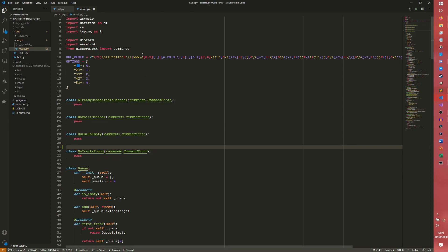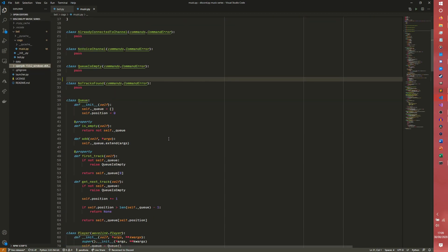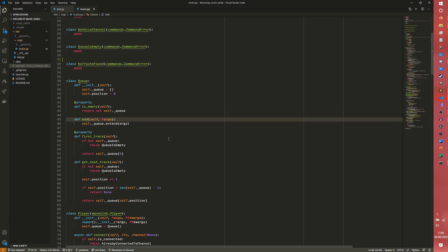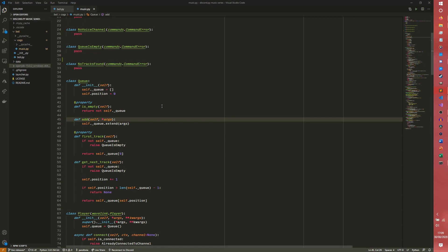First thing we need to do is come into our music.py file and come down here into our queue object because I'm going to be adding a lot of functionality to this queue. One, to make the queue display a little bit easier to work with, and two, just adding extra stuff for the future as well. So we're pretty much going to be programming more or less the rest of the queue in this.